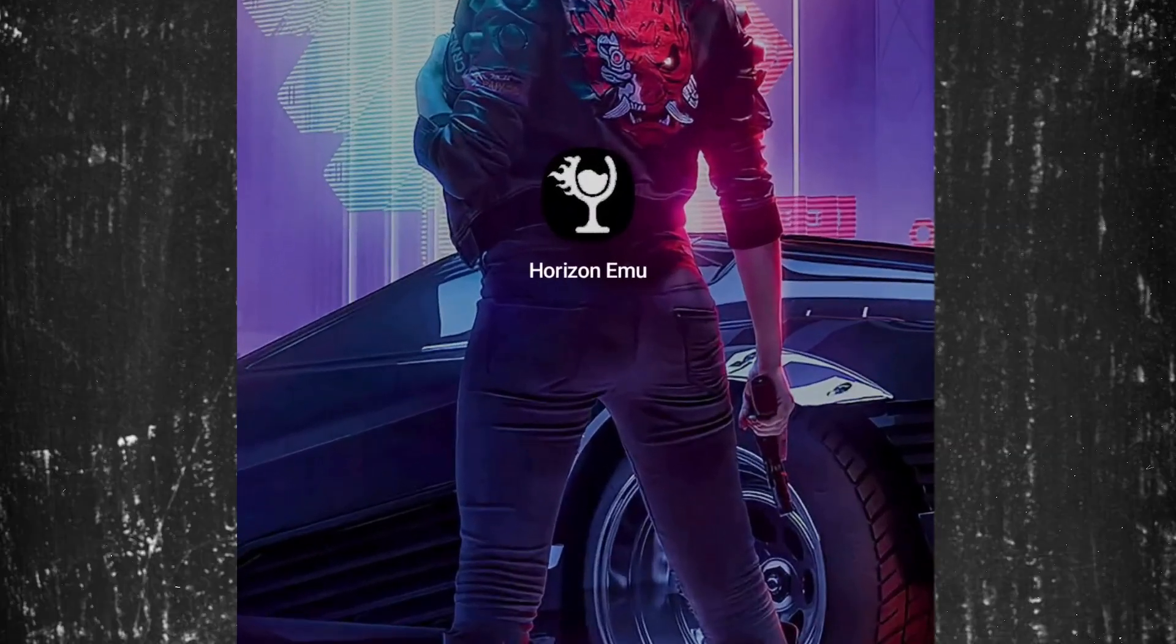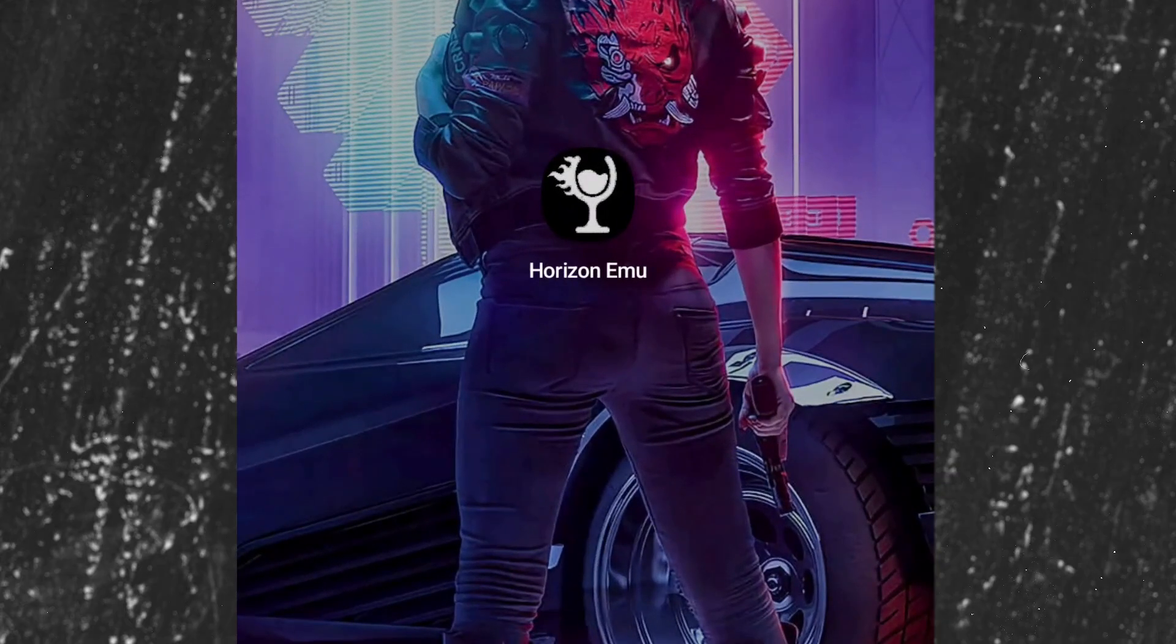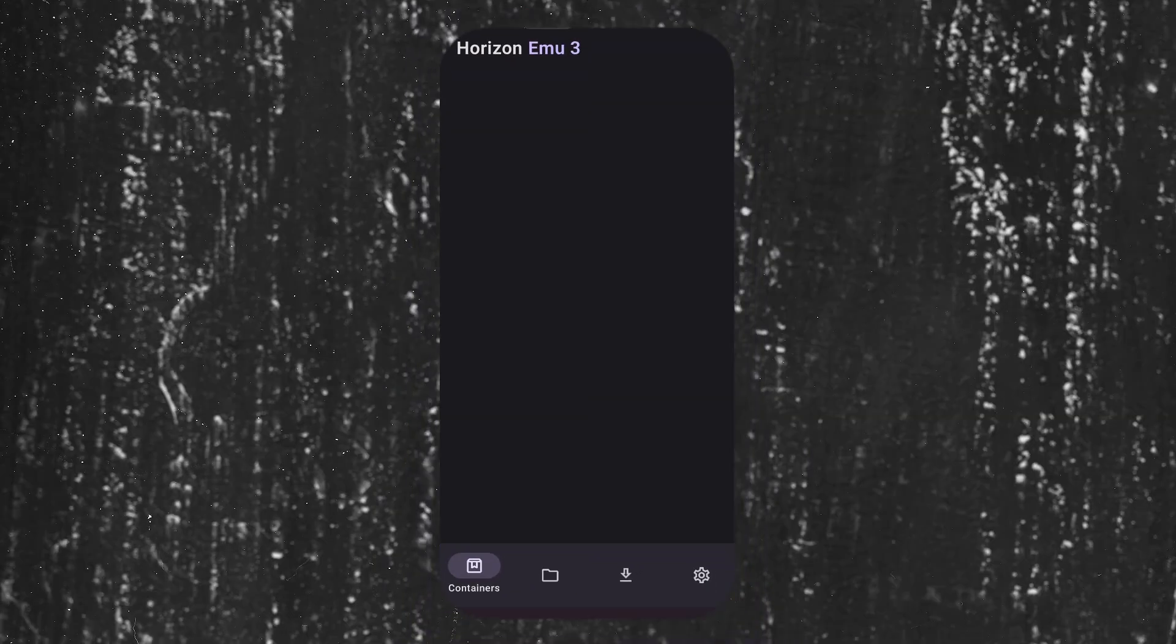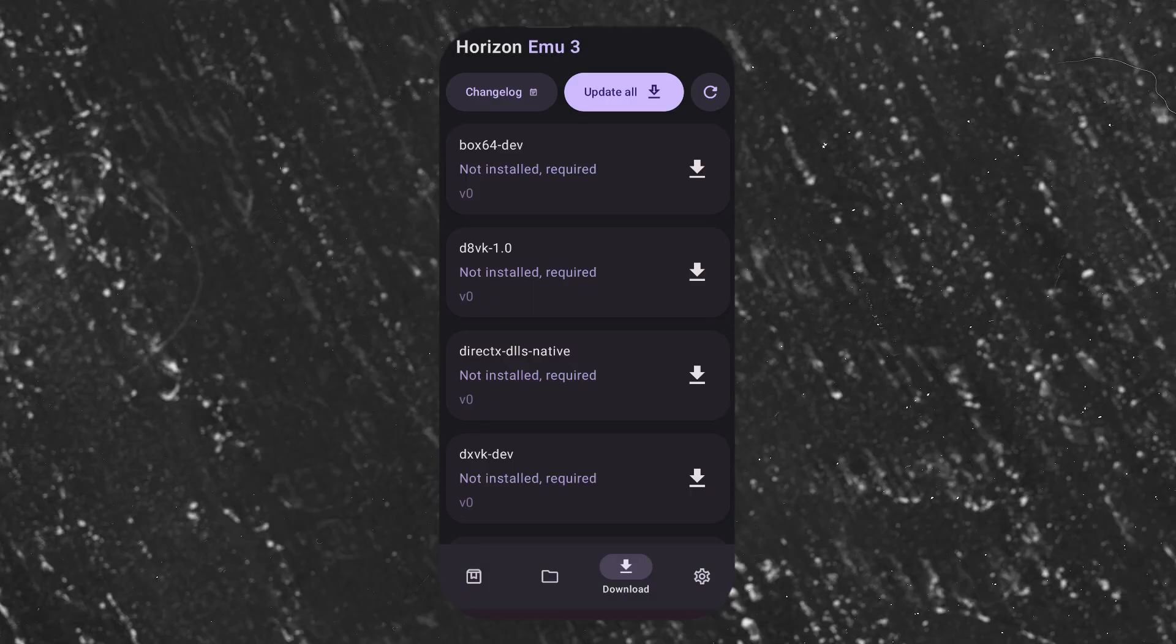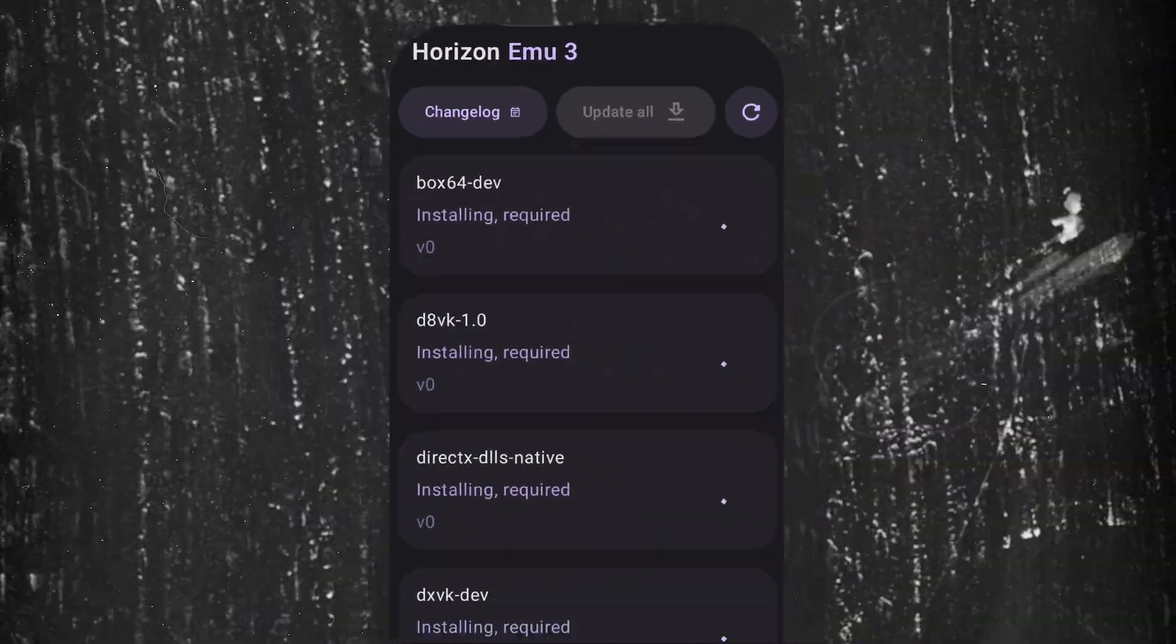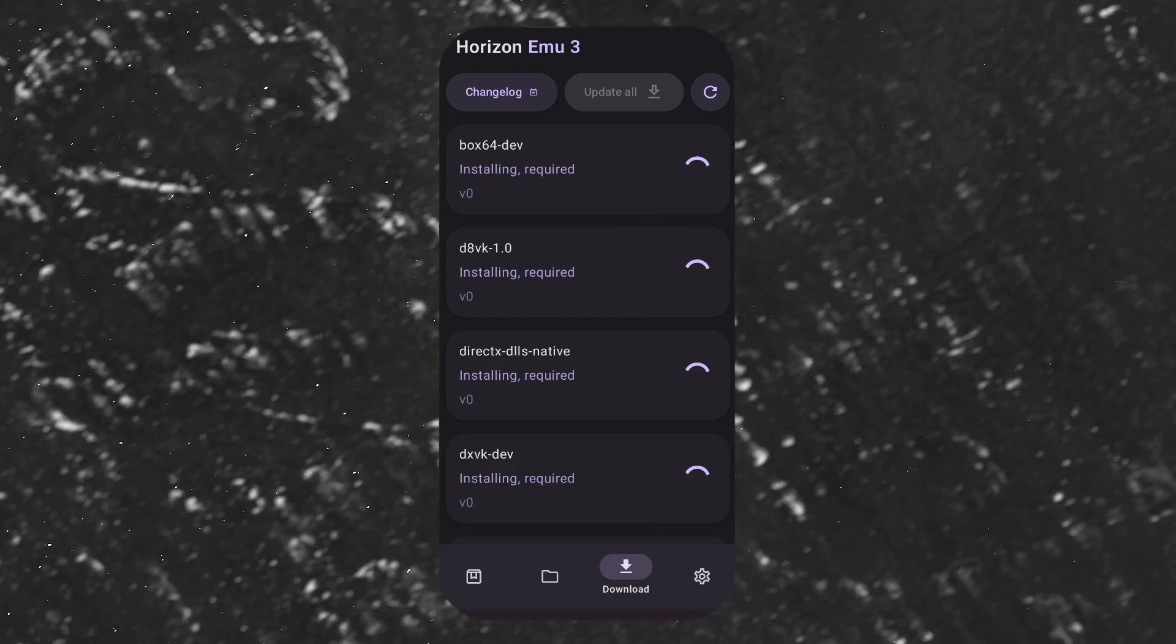First of all, download this app from the link in description and open it. Now go to Download Option and tap on Update All. It will take a couple of minutes to update all the files, just be patient.